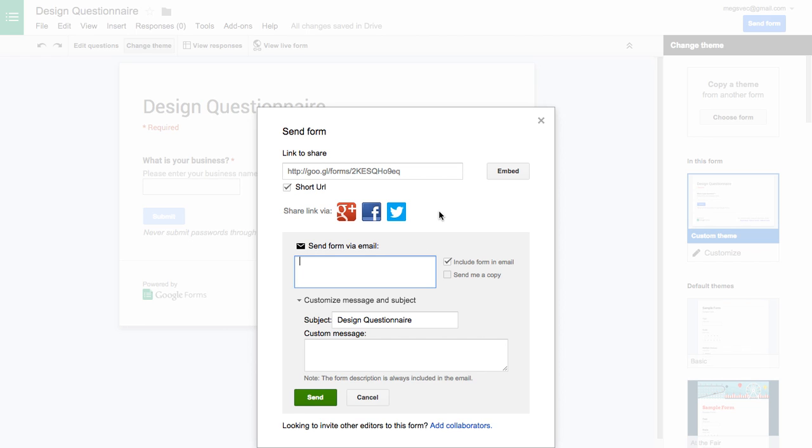Maybe you say like, thank you for your interest in working with me. If you'd like to sign up for a slot on my design calendar, please fill out this form and I will contact you and then have a button that links to this form and they can fill it out right there. That's a really easy way to make it look professional without actually having to code the form into your website itself.